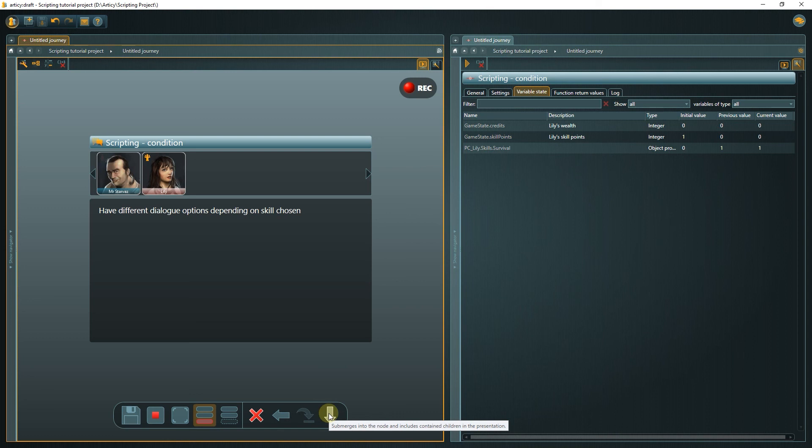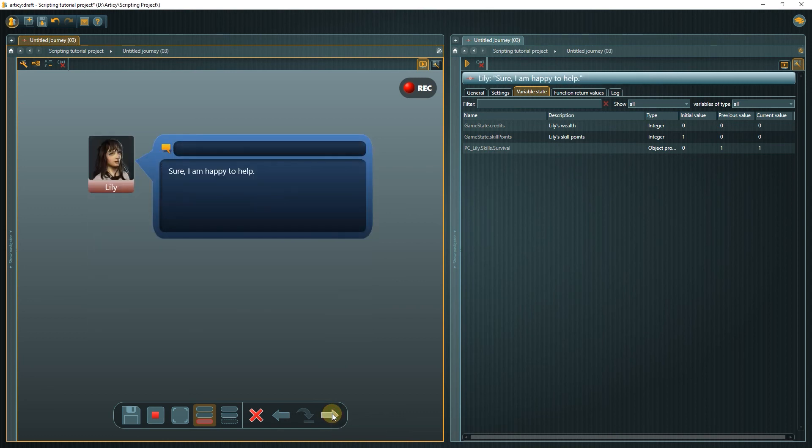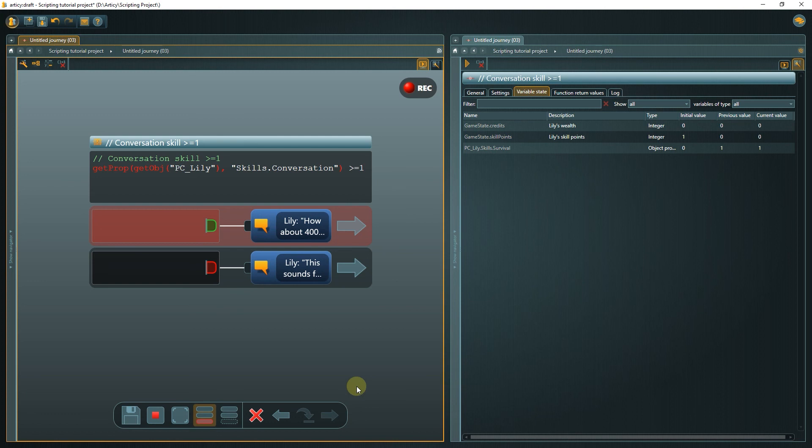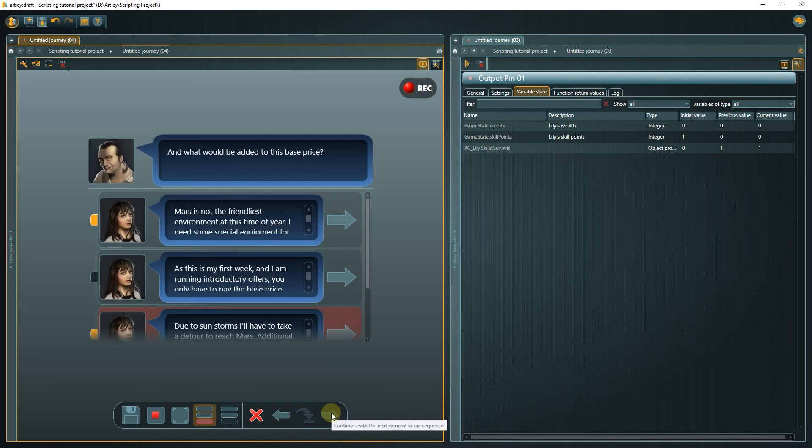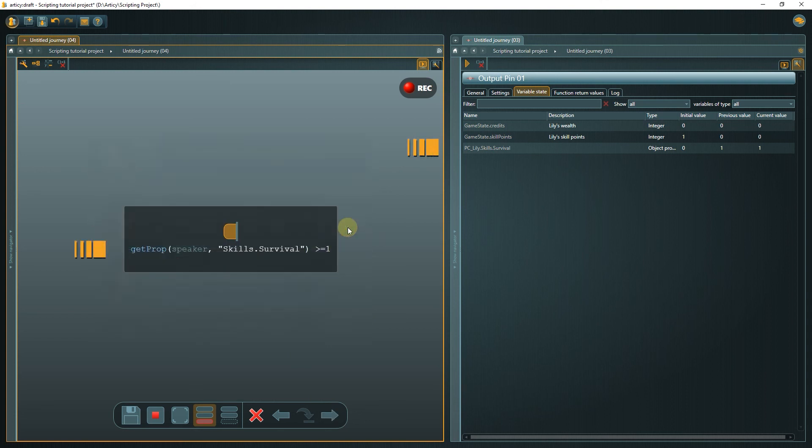Now we have arrived in the second dialog. The first condition we encounter returns false, as we have not skilled conversation, so we cannot demand a higher fee right away. Here we have two options now. We can settle for the base fee, an option that is always accessible, or try to negotiate a little bit extra thanks to our survival skill.